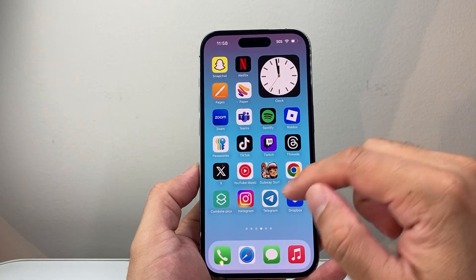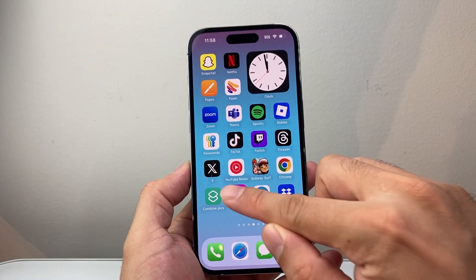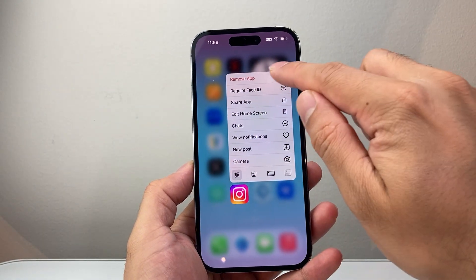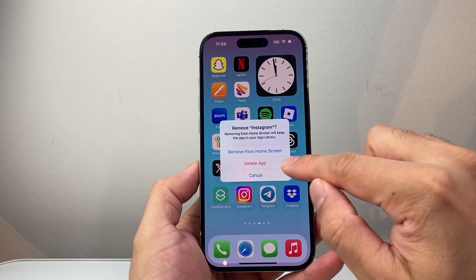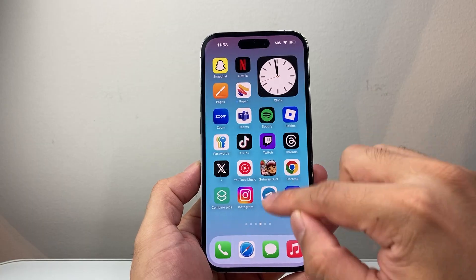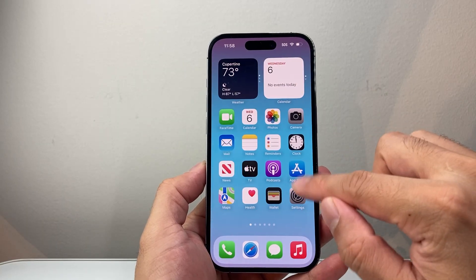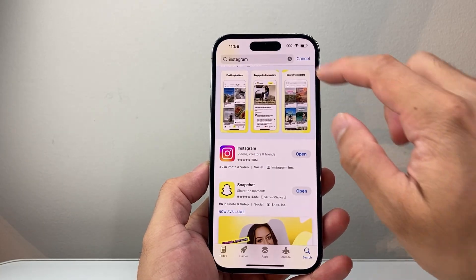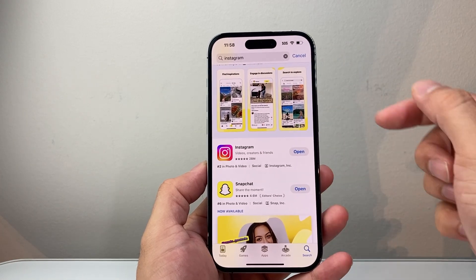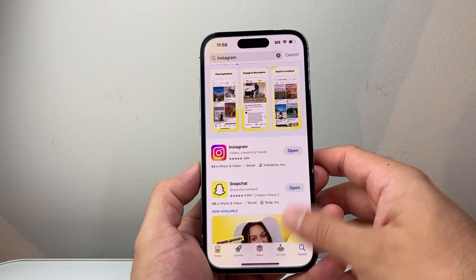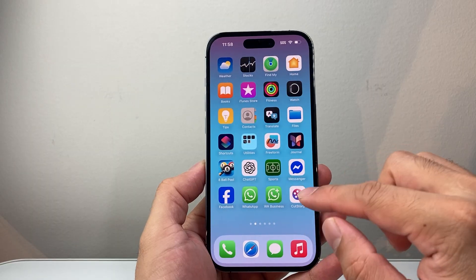If it's still not available, the next thing to do is long press and hold to remove or delete the app. Once you delete it, go ahead and reinstall it from the App Store or the Play Store — search for it, reinstall it, and see if that feature is available.